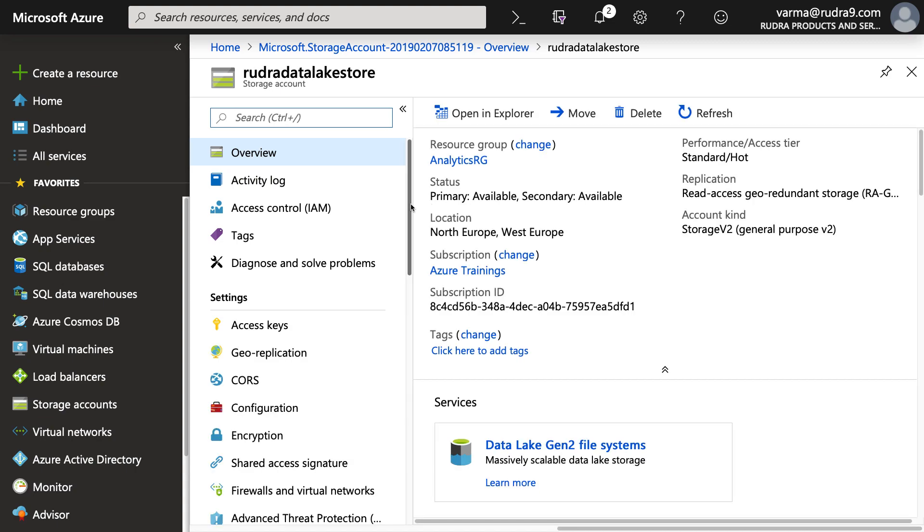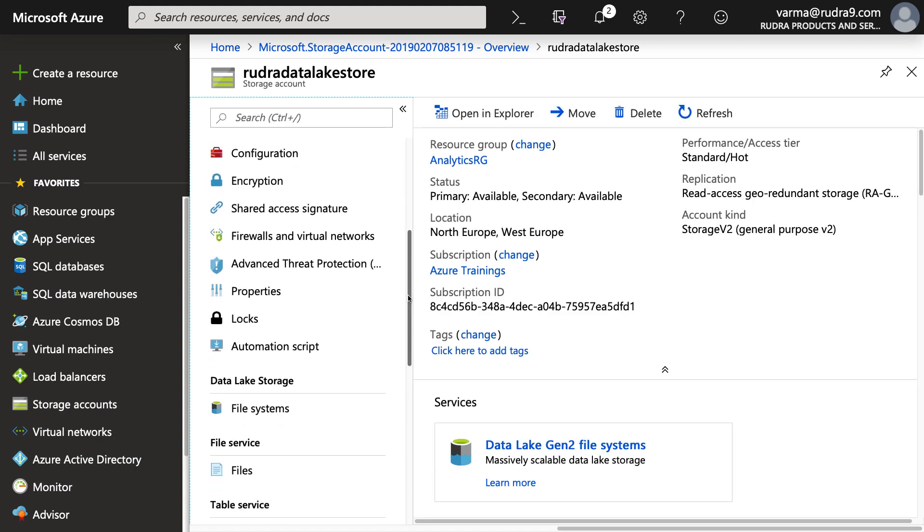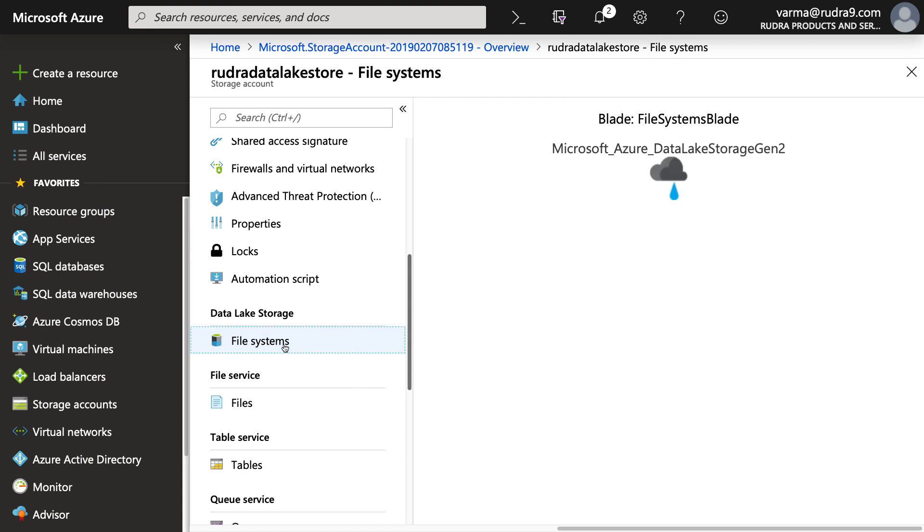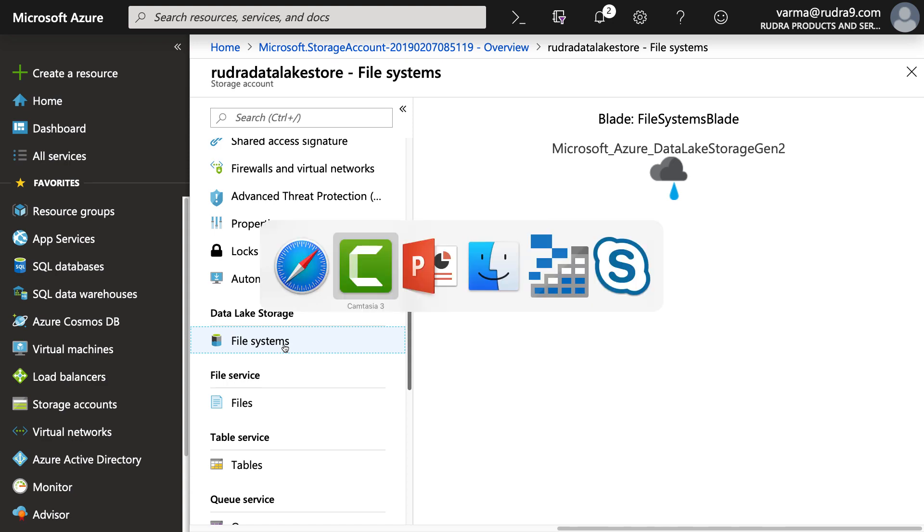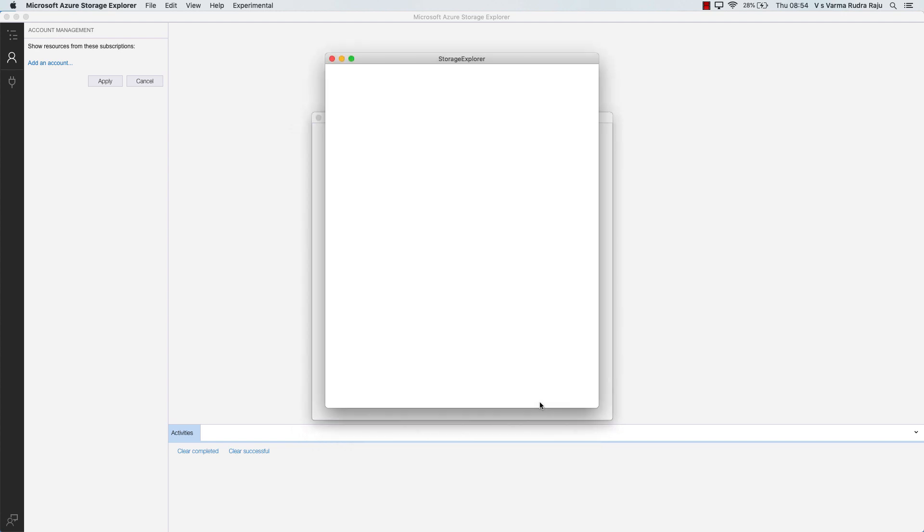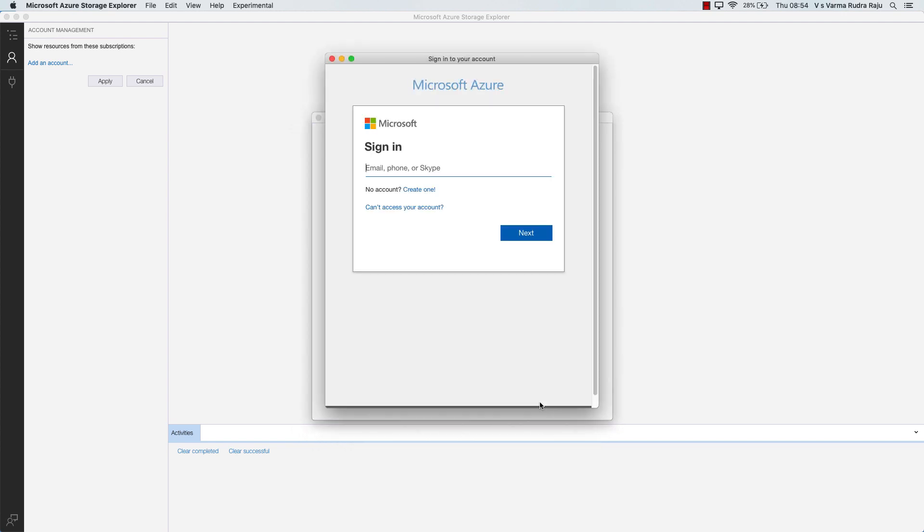And if you come down here, you can see data lake storage file system. Now you can't do anything here. The reason is it's not yet implemented within Azure portal to upload the data and all that stuff. For uploading the data into data lake storage generation two, you need to use storage explorer. So let's go to the storage explorer.